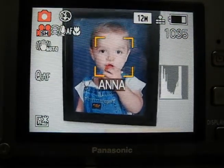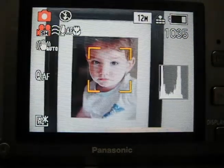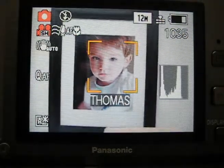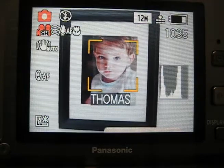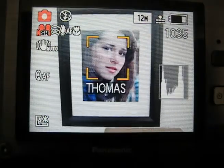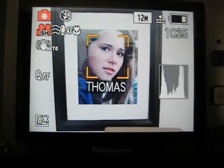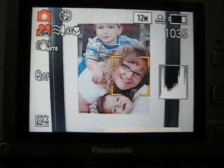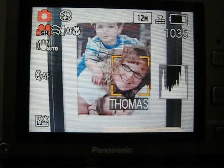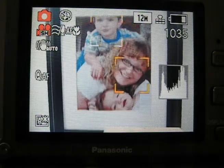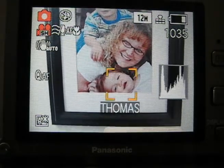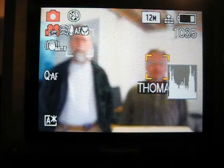That is William. That is not Anna. This is Thomas — this is the photograph I used to program. That is not Thomas. And this is a picture of Thomas, his mother, and his brother William. And everybody but Thomas is identified as Thomas in this picture.